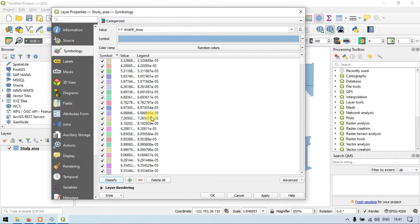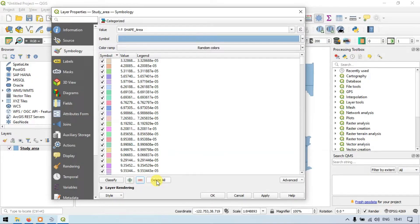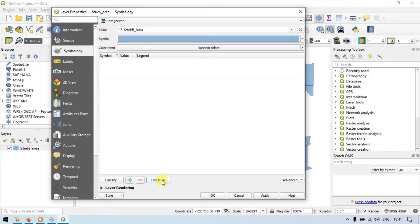If you want to delete entries one by one, click this delete option. Or if you want to delete the entire thing, click the delete all option.